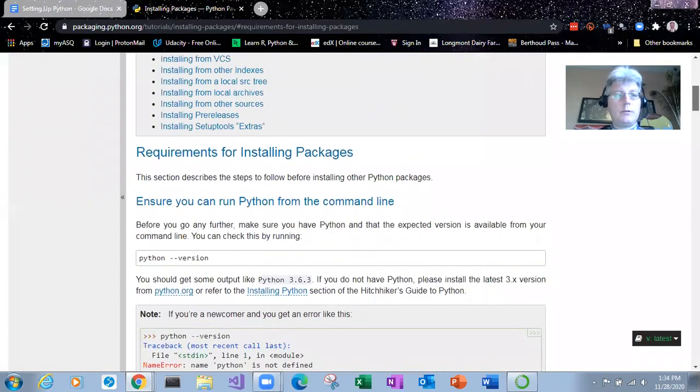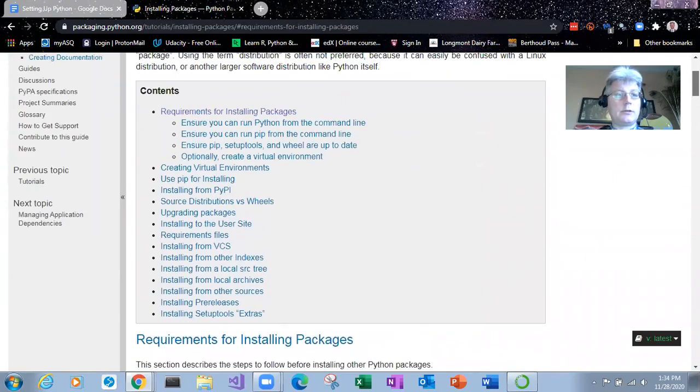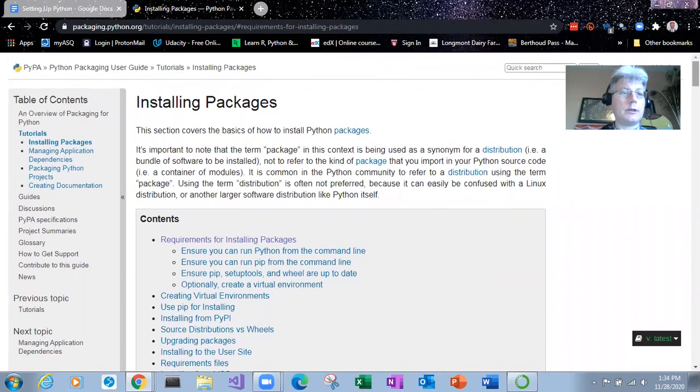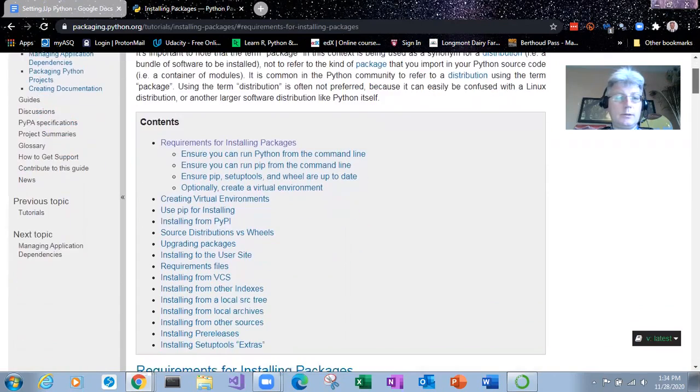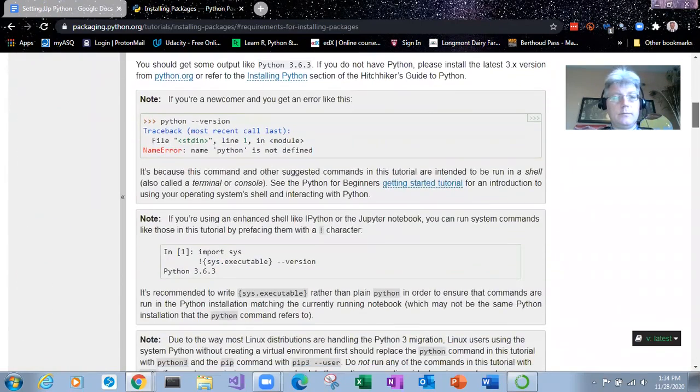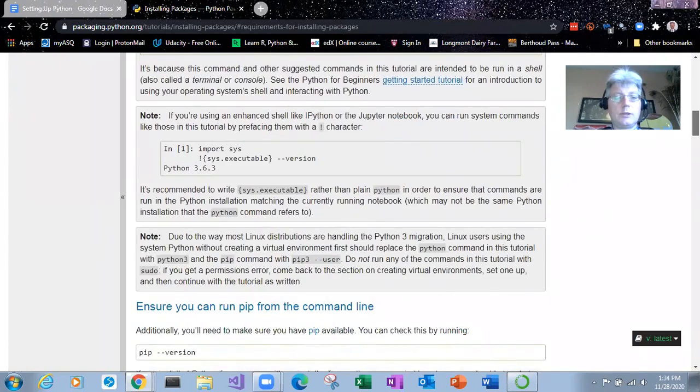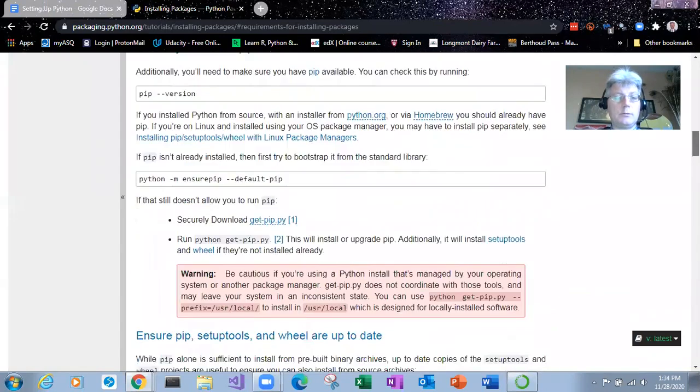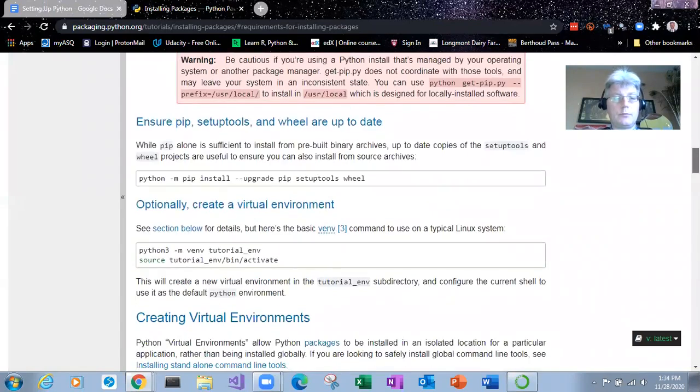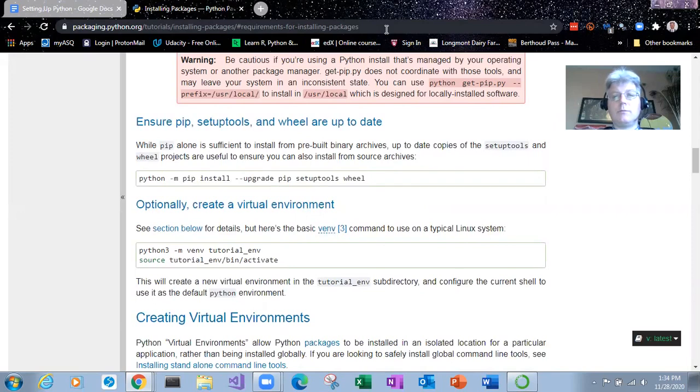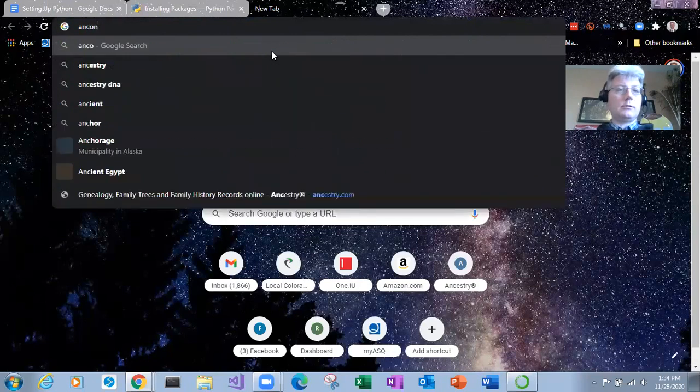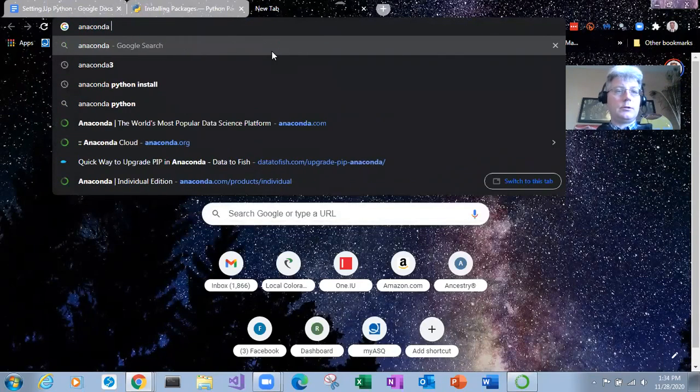But the other popular package manager is PIP and it's hosted by PyPI, P-Y-P-I. So Anaconda comes with a PIP version and so what this does is makes more programs available to you. Let's take a look at Anaconda.